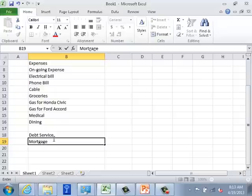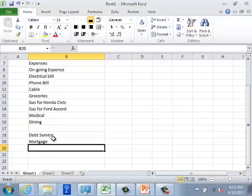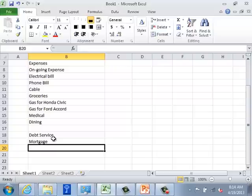In the debt servicing category I will have a mortgage. If it's rent it becomes an ongoing expense, but if it's a mortgage it's a debt servicing category. The importance of this distinction is that you need to plan to repay it differently from ongoing expenses. Another assumption here is that both cars are still in repayment and you need to make monthly payments for each.